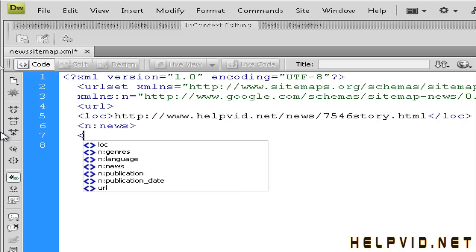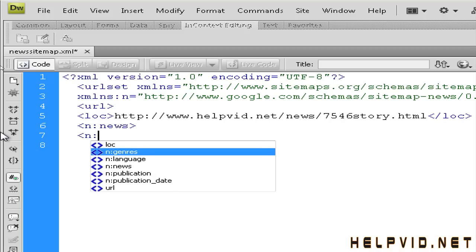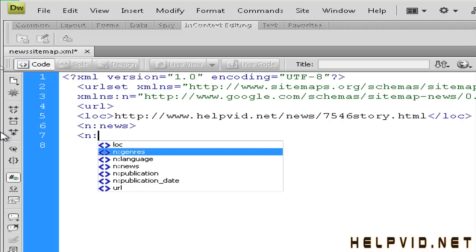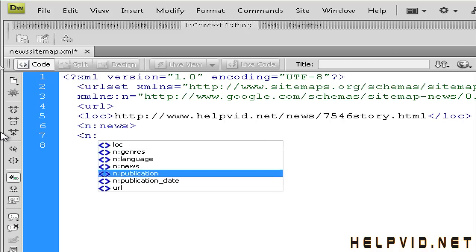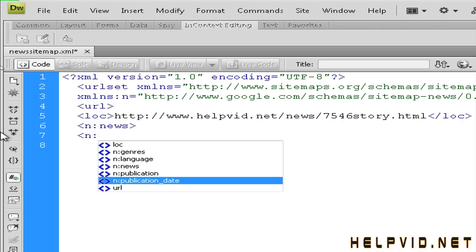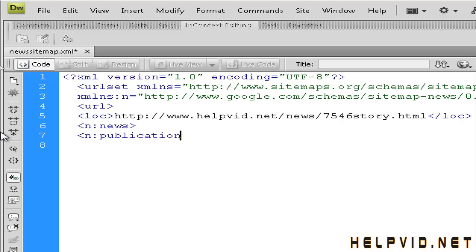So next I'm going to open up a publication tag. So I'm going to open up and as you'll see this little thing pops up again. So I'm going to select that. It's my publication tag.